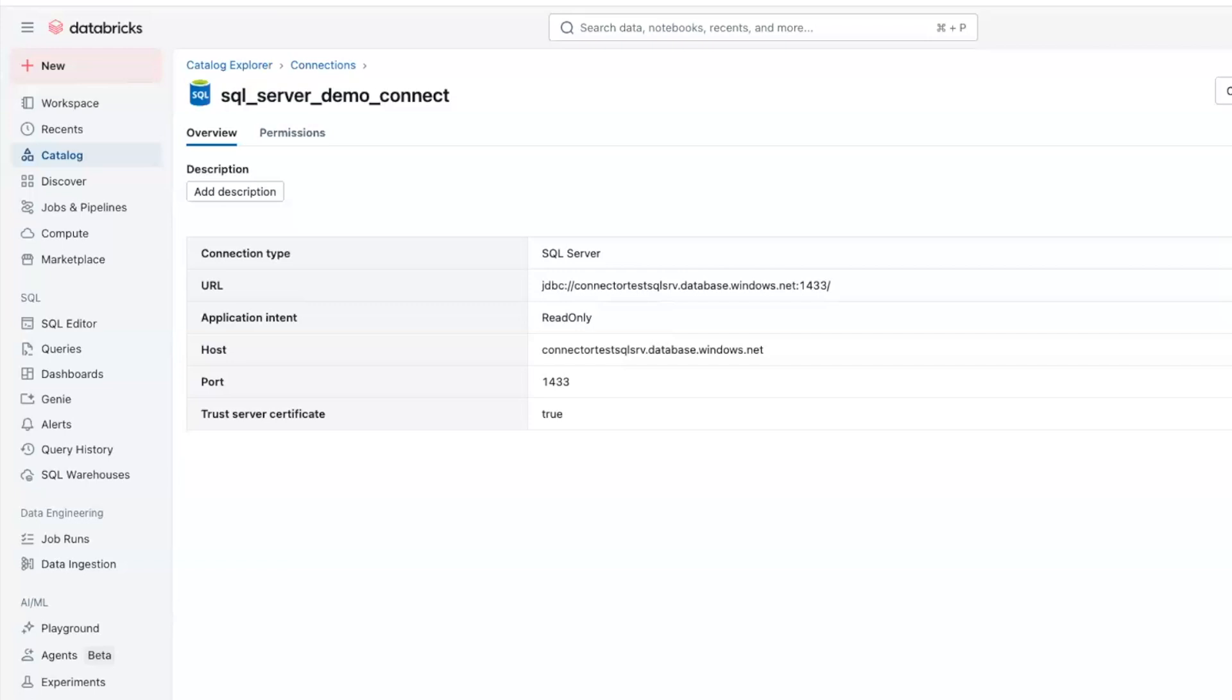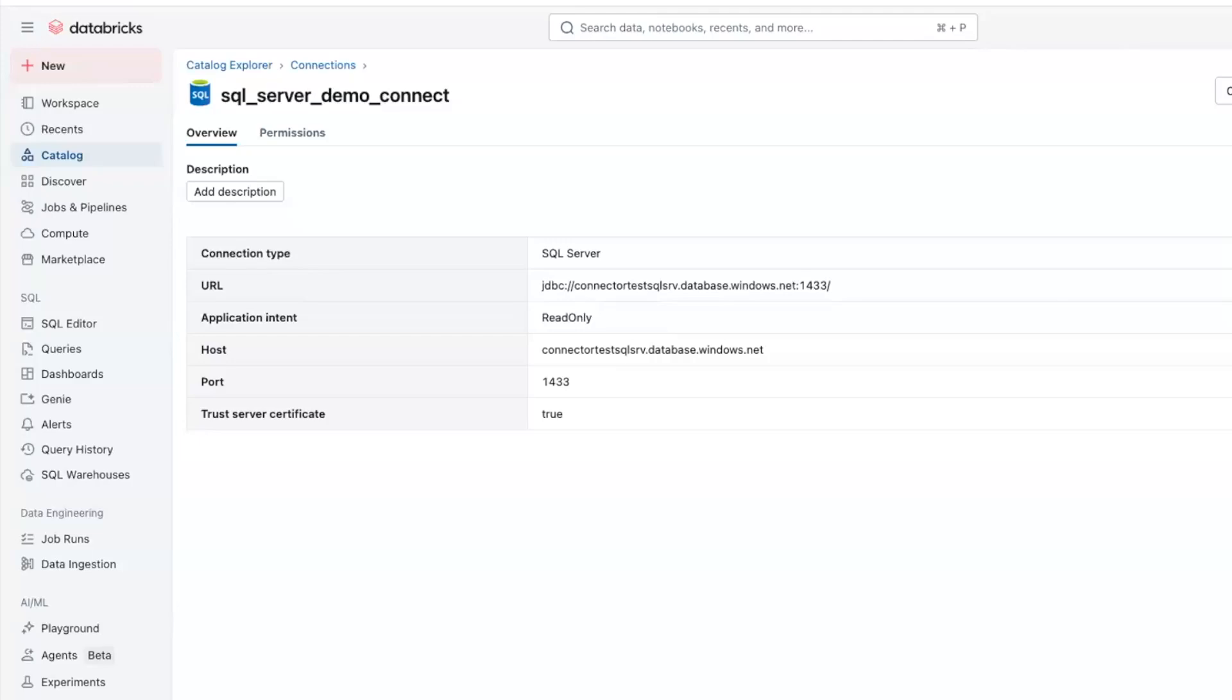Before we create the ingestion pipeline, first we need to configure the SQL Server database to allow Databricks to ingest data efficiently. This involves two key steps. One, enable change tracking or change data capture. Depending on how your SQL Server version and table configurations are, enable either change tracking or CDC. This allows Databricks to detect and process data changes incrementally. We recommend doing change tracking as it has less performance impact on the source database.